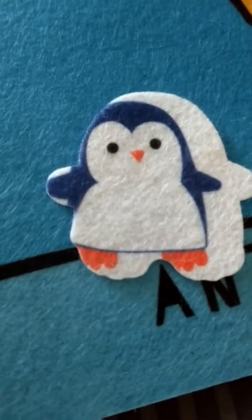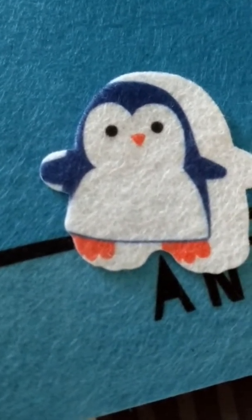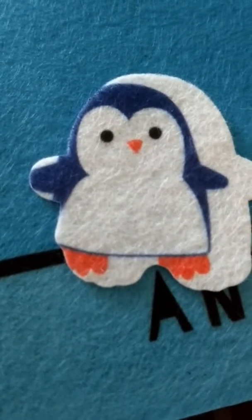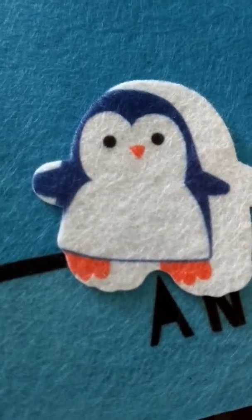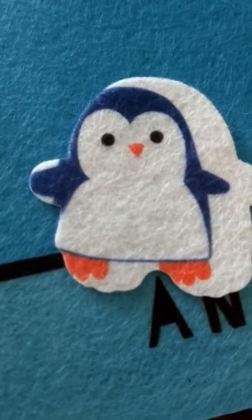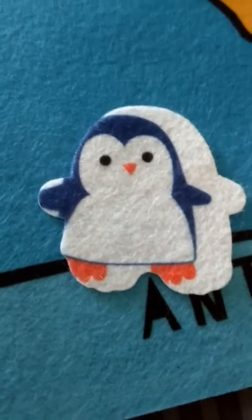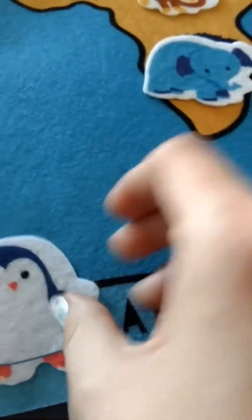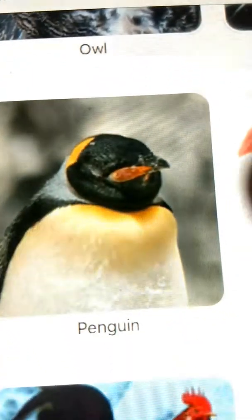Next we have the penguin. The penguin lives in the southern hemisphere of the planet. It is a carnivore. The emperor penguin can stay underwater for about 20 minutes. So we're going to put this little penguin here in the cold in Antarctica.